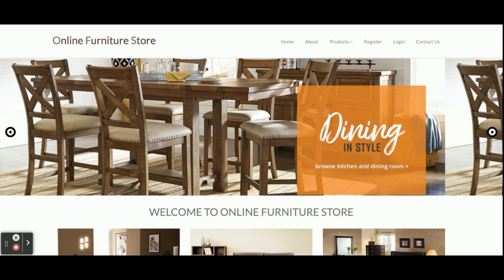Hello friends, welcome again. This is my new project - an online furniture store. I have developed this project in Python Django and MySQL. The Python version I am using is 3.7, MySQL version is 5.6, and Django version is 2. For connecting MySQL with Python and Django, I am using the MySQL connector, but if you have MySQLdb you can use that also.